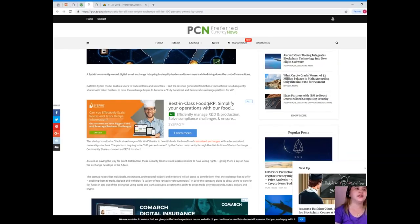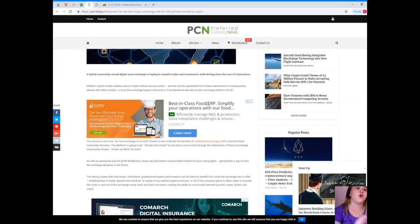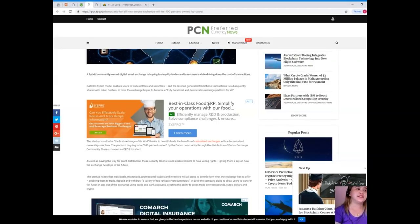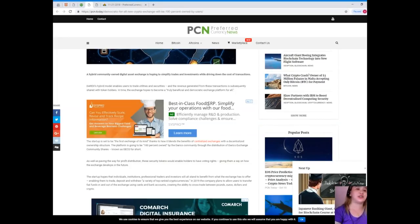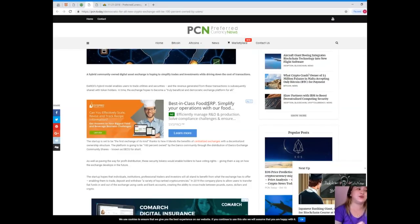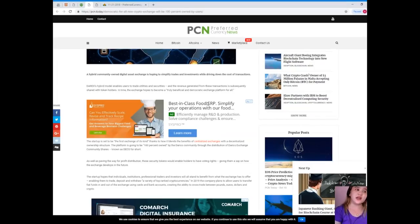A hybrid community-owned digital asset exchange is hoping to simplify trades and investments while driving down the cost of transactions. Derex's hybrid model enables users to trade utilities and securities, and the revenue generated from these transactions is subsequently shared with token holders.